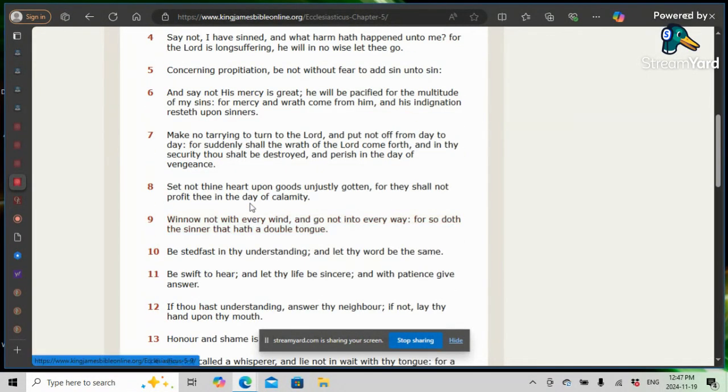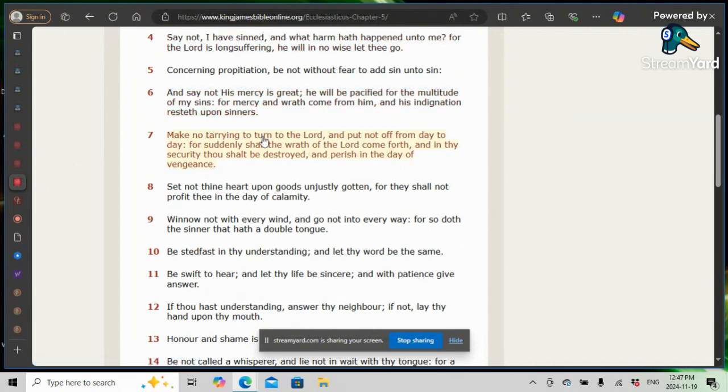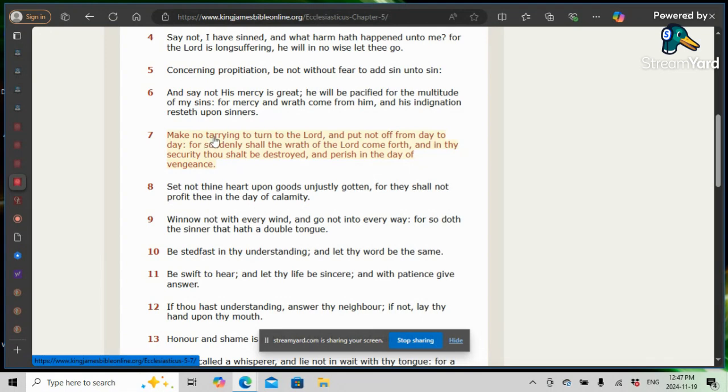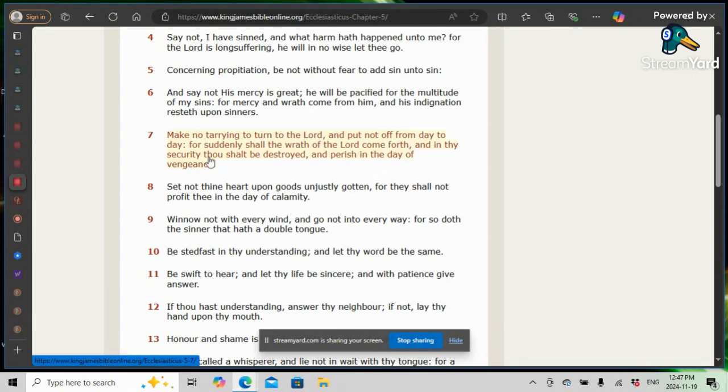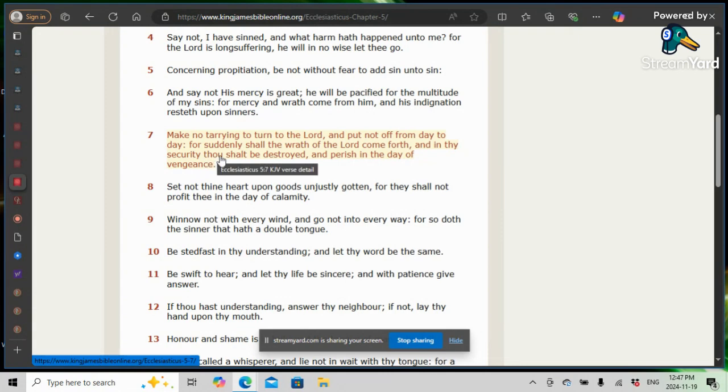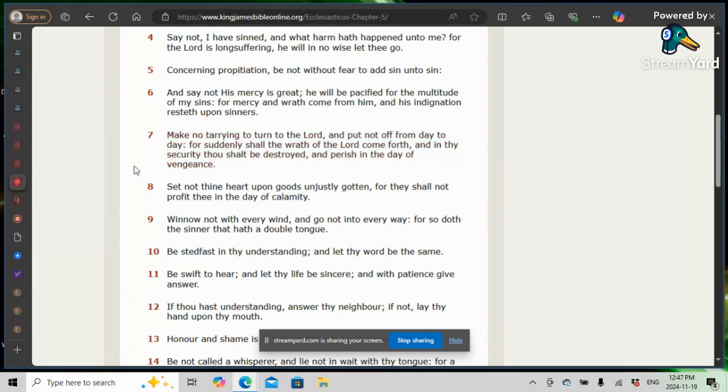Sirach 5, also known as Ecclesiasticus, verse 7. Make no tearing to turn to the Lord, and put not off from day to day. For suddenly shall the wrath of the Lord come forth, and in thy security thou shalt be destroyed, and perish in the day of vengeance.